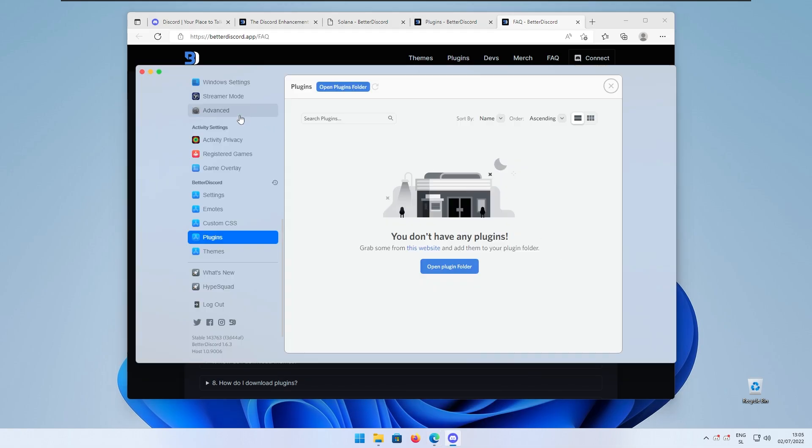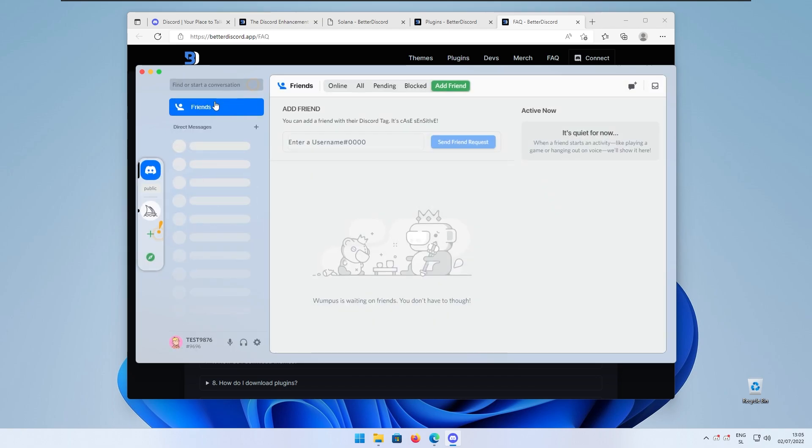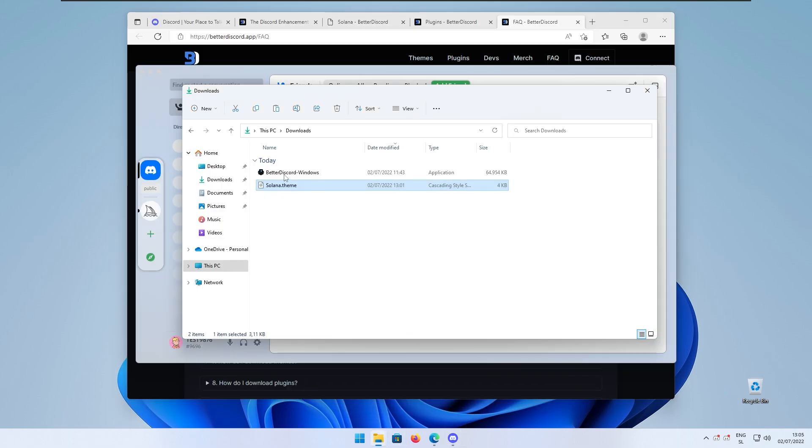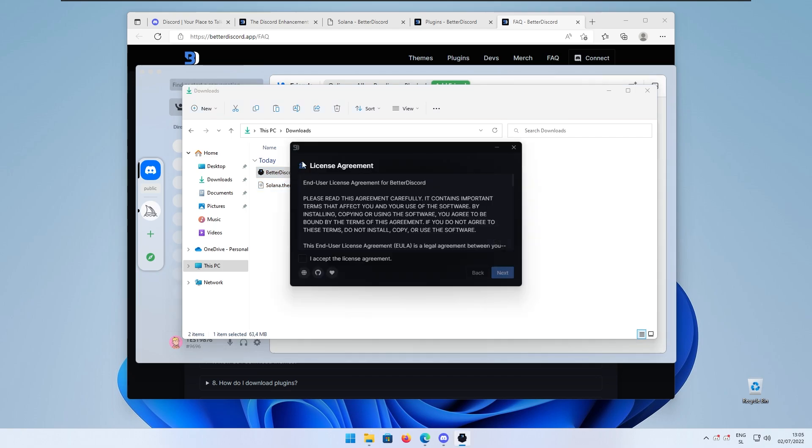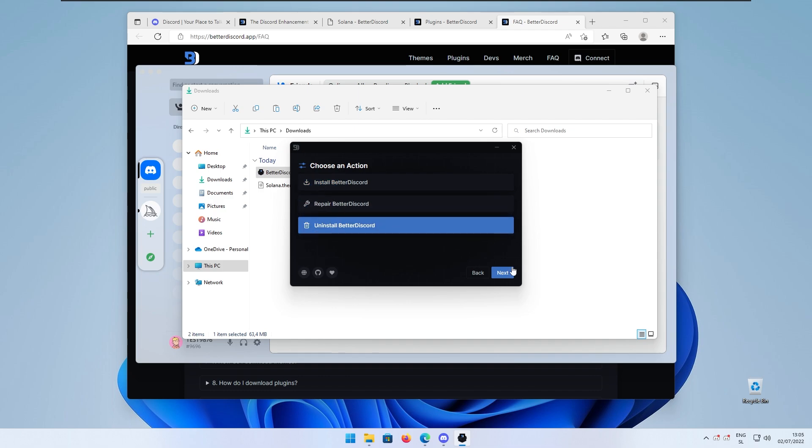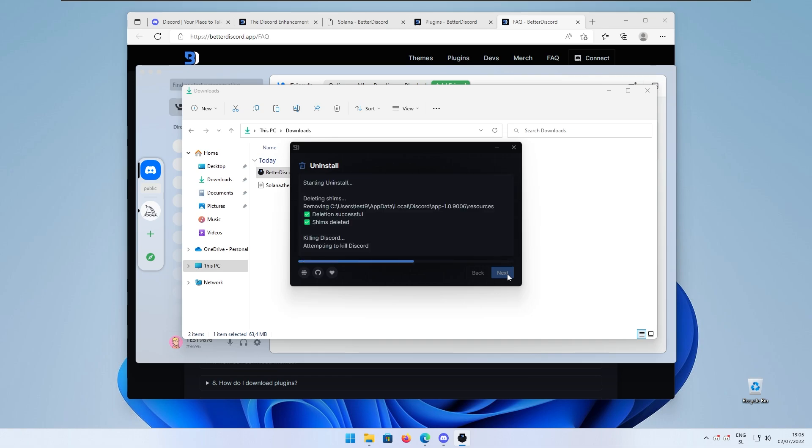Right now if you don't want this modification on your Discord client just simply go to the installer of the Better Discord app and here you will once again accept the license and agreement. In here instead of install you will click on uninstall Better Discord, click next and here select the version that you installed Better Discord for and click on install.